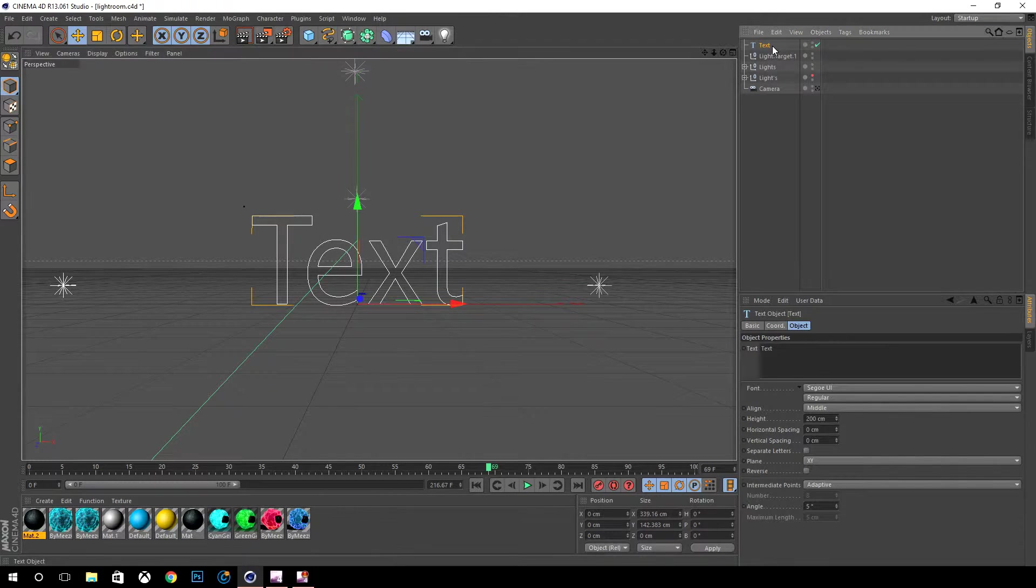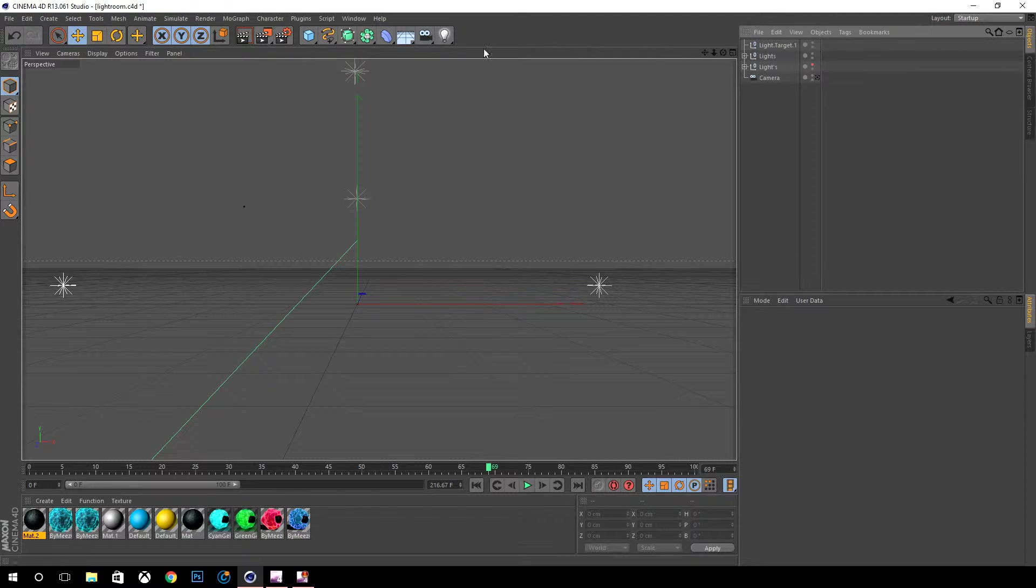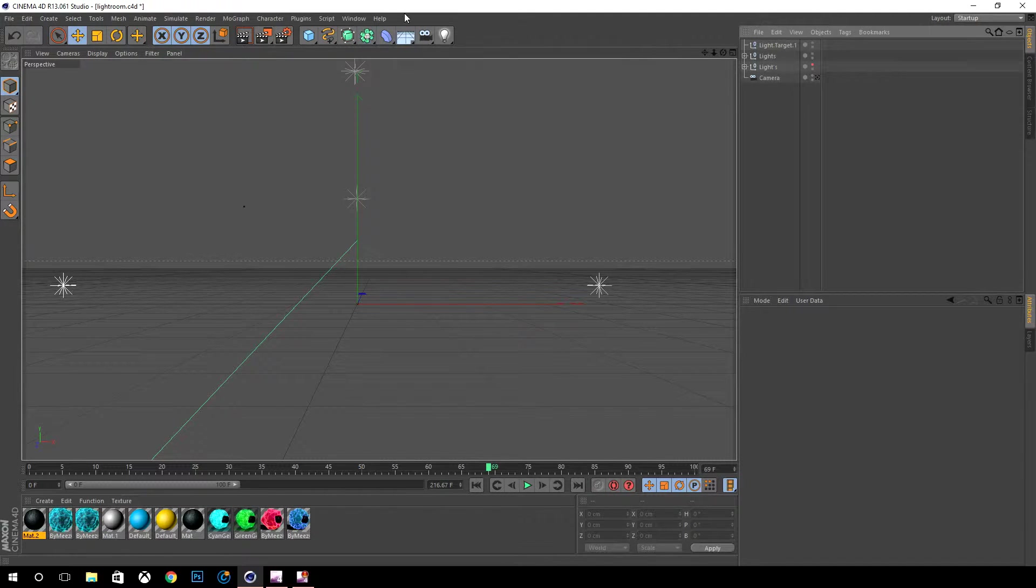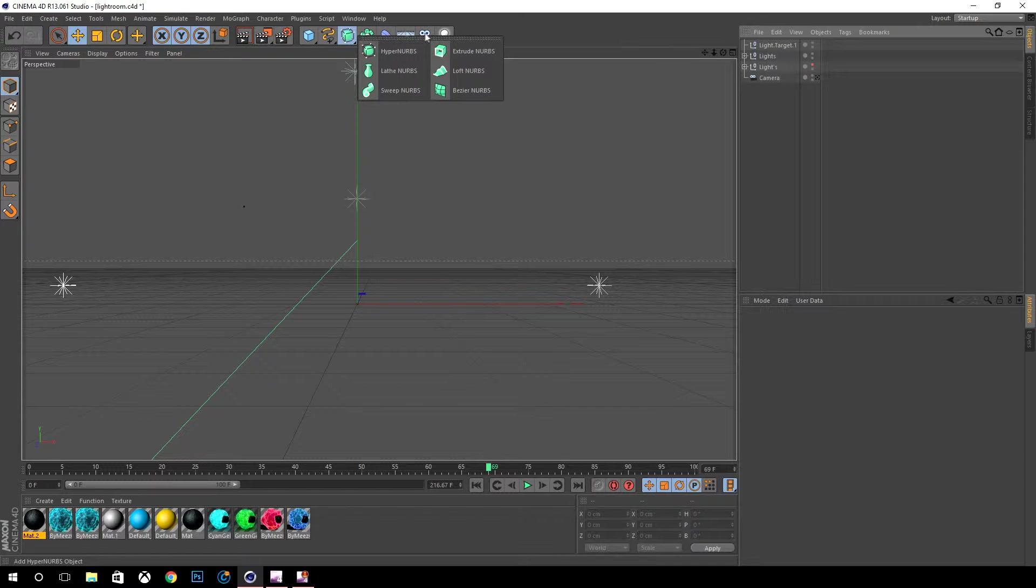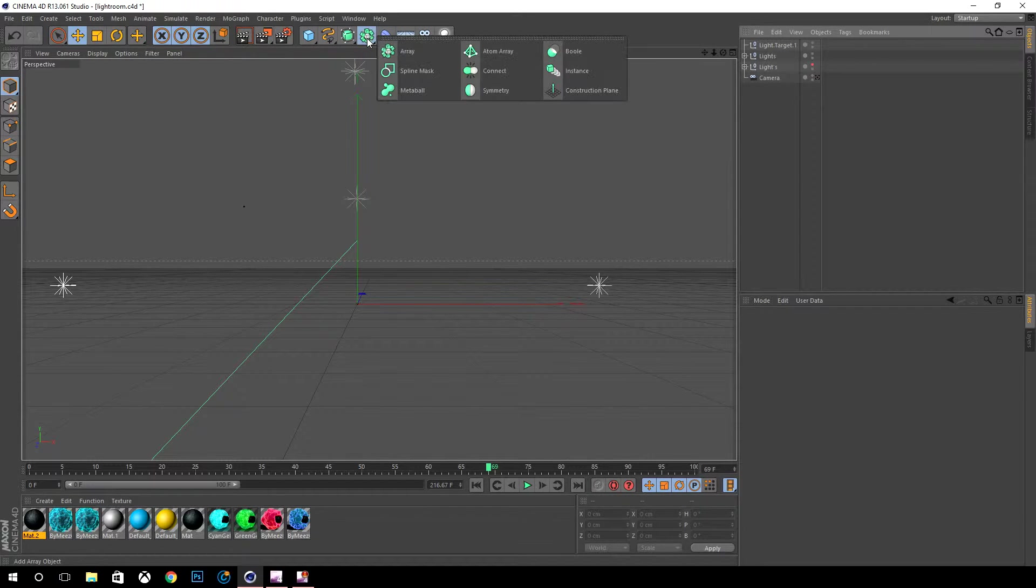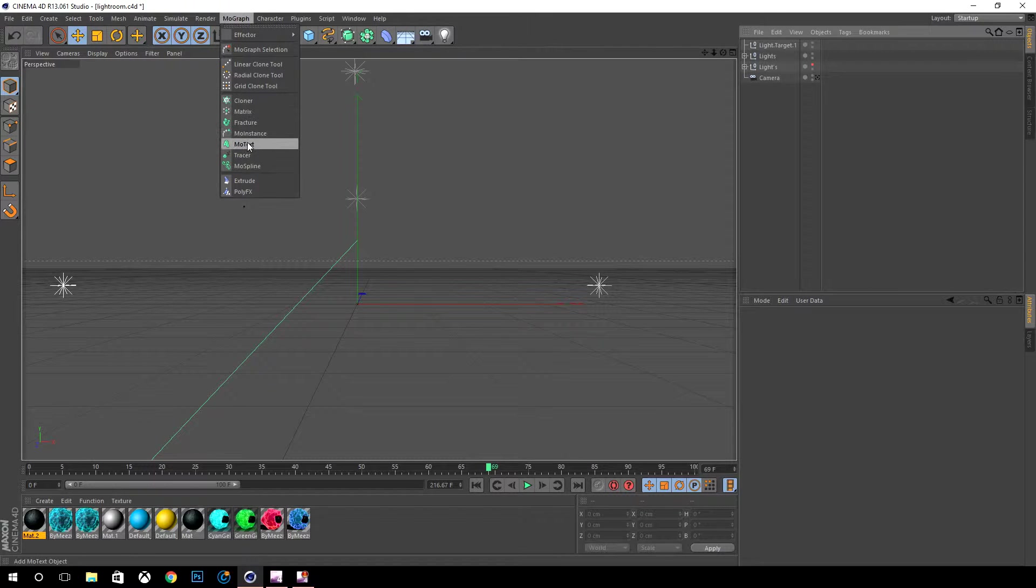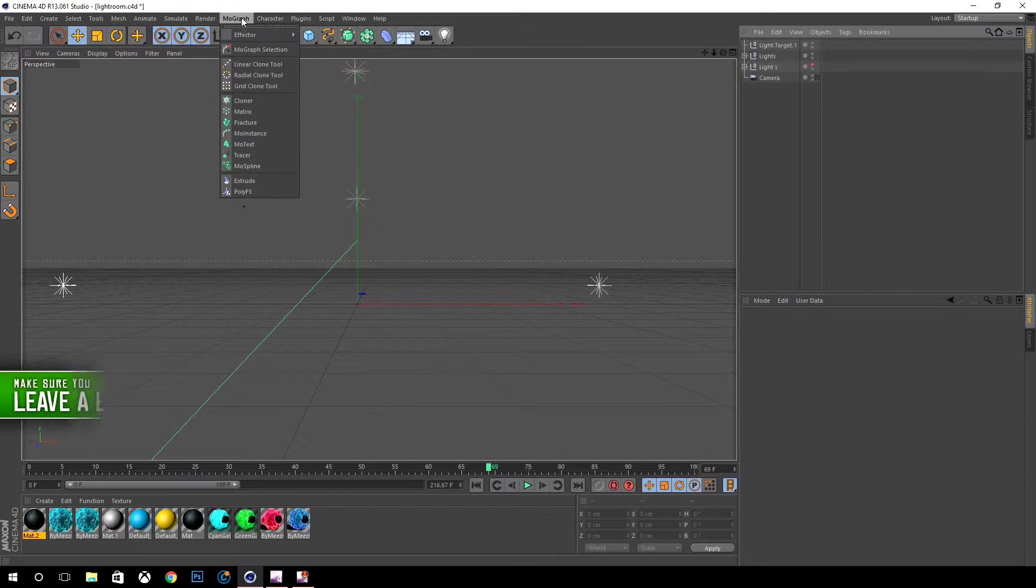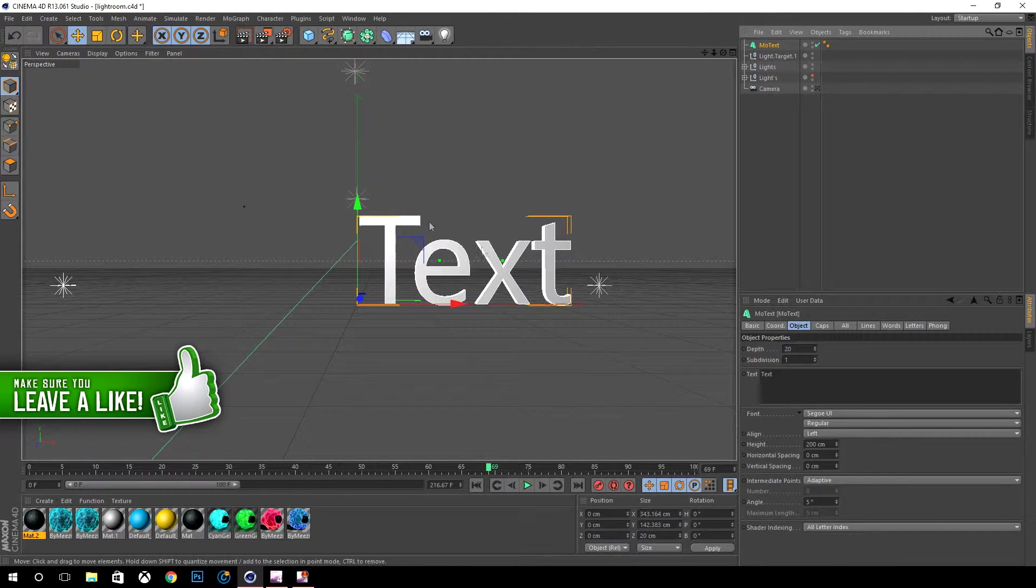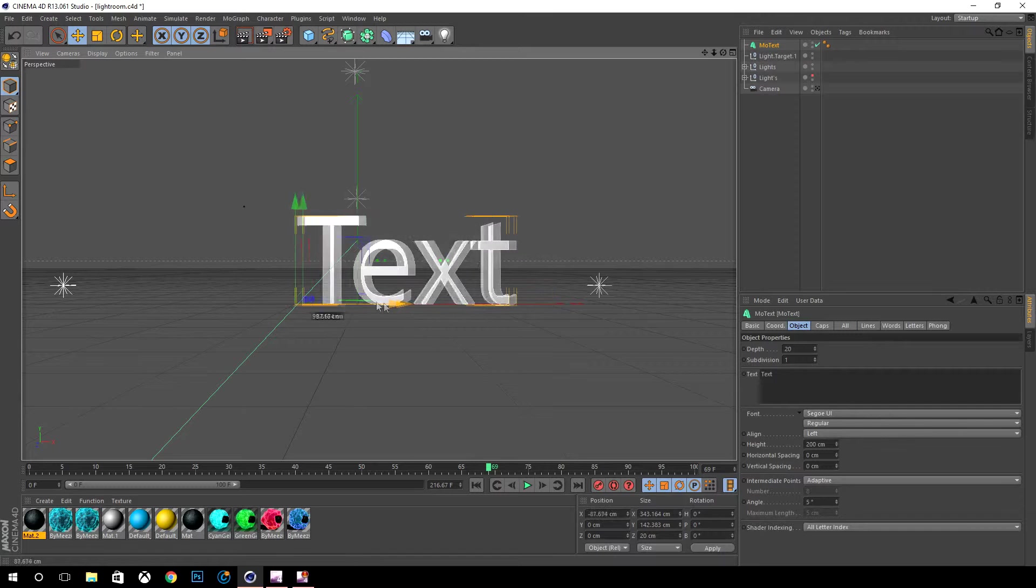You can either do that, or my favorite option that I like doing is you want to go to MoGraph and you want to go to MoText.